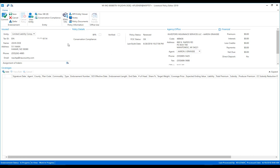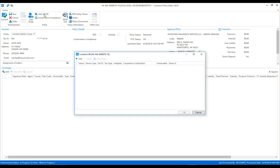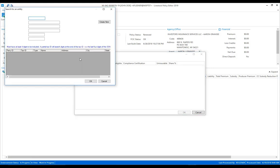Let's first start by adding an SBI to our policy, then we'll begin to add our coverages. To begin you'll notice up top under the entity section we have a view SBI button. Currently you can see there are zero SBIs attached to this policy. Once we click that, the SBI window will open and we can start by hitting the add button.